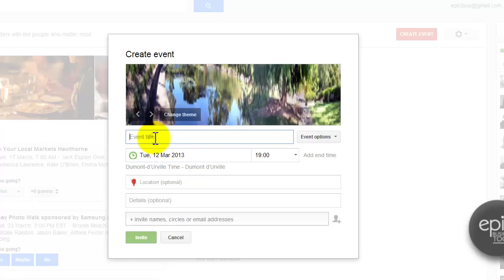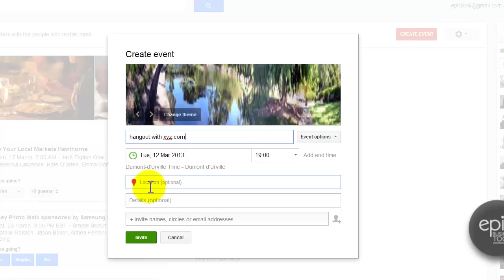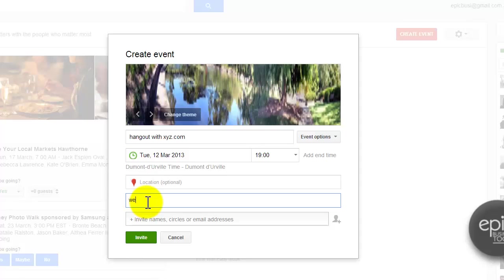Alright, okay, let's make a title. So we're going to hang out with xyz.com as the title. Location can be details. Let's just do the same. So we are going to have fun. xyz.com.